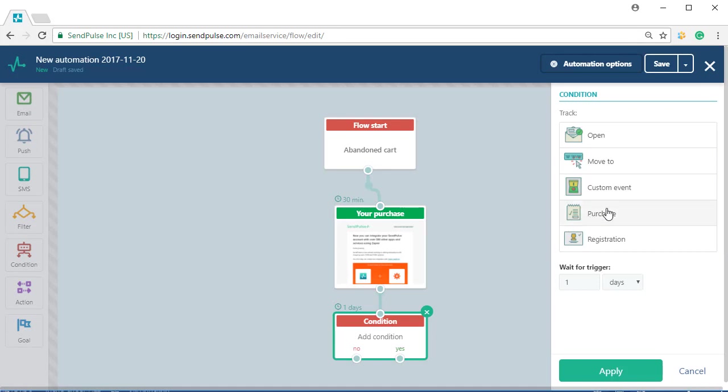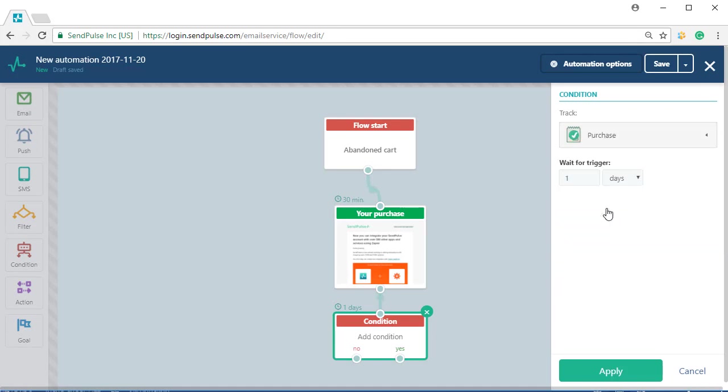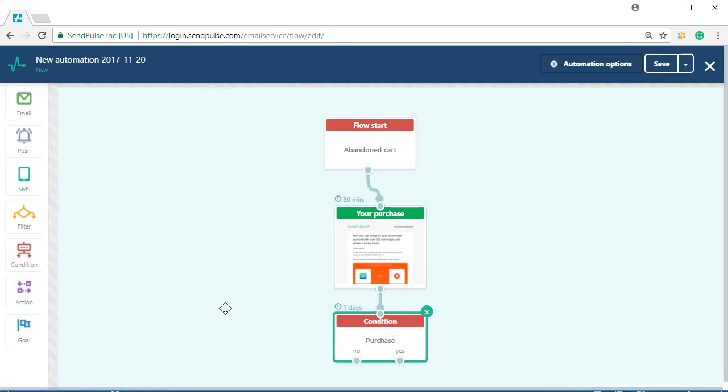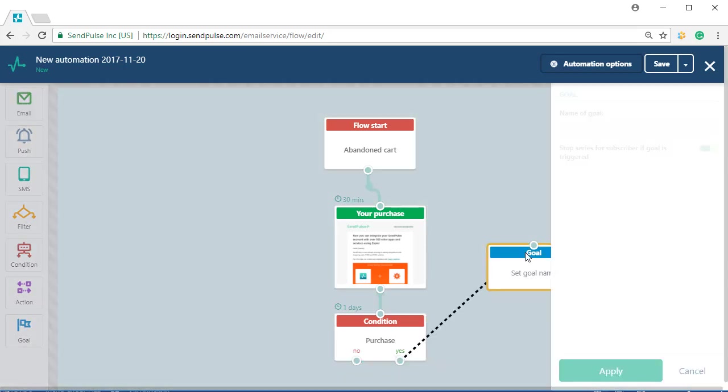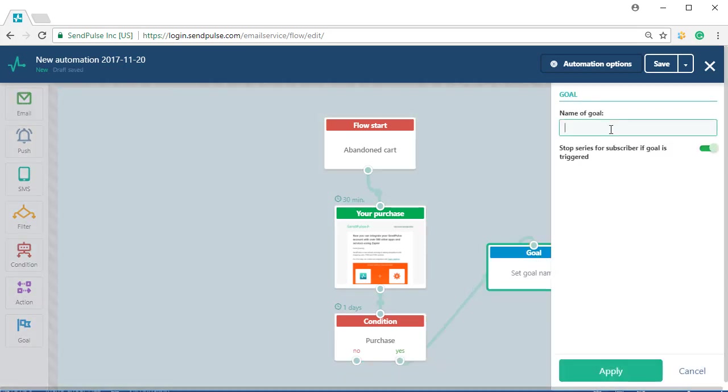Add the goal element under the yes option and give it an appropriate name. Now, all those who made a purchase after reading the email will be counted as a conversion.